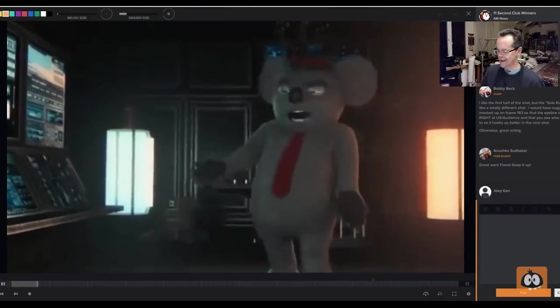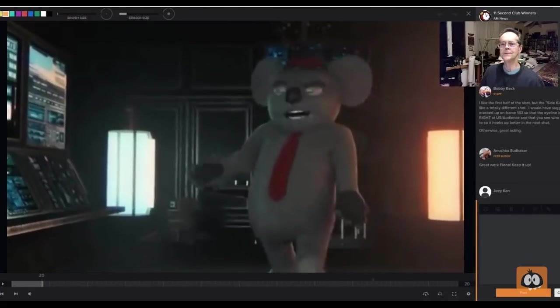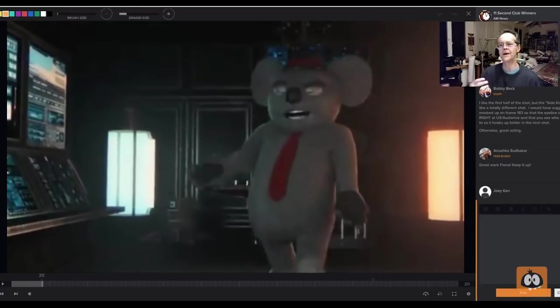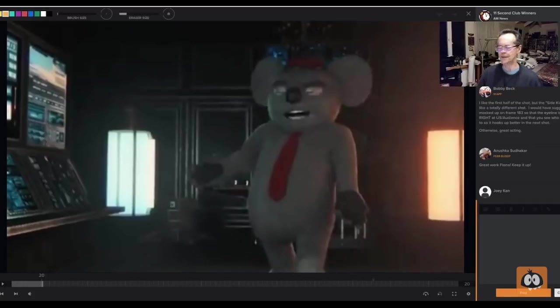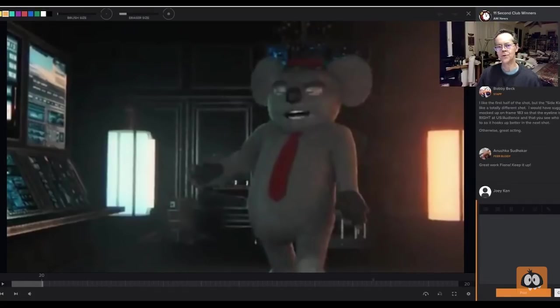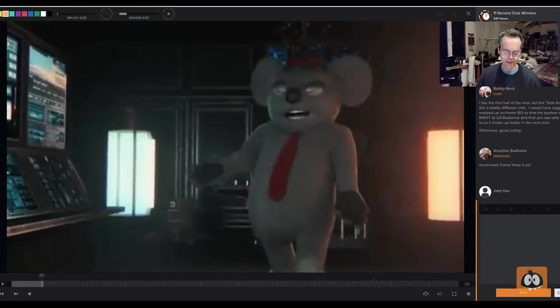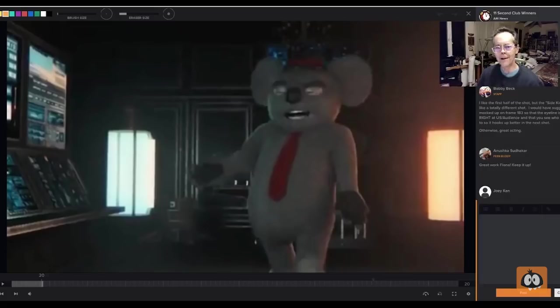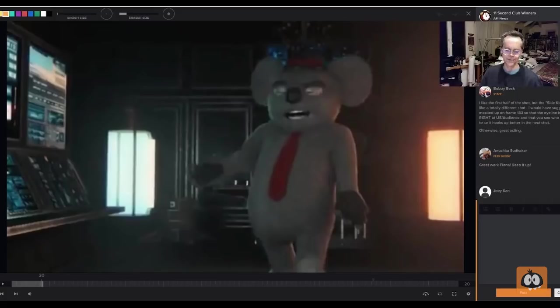Whoa. Okay, so it looks like you have a pretty good understanding of the 12 principles of animation. And I think your acting choices are good for the most part. I think that everything could use a little polish. I'll give you some suggestions there. But I think you're definitely on the right track.